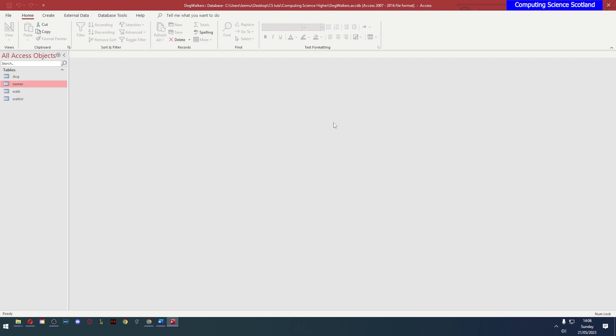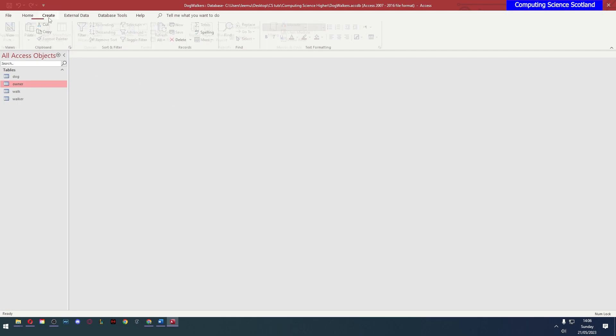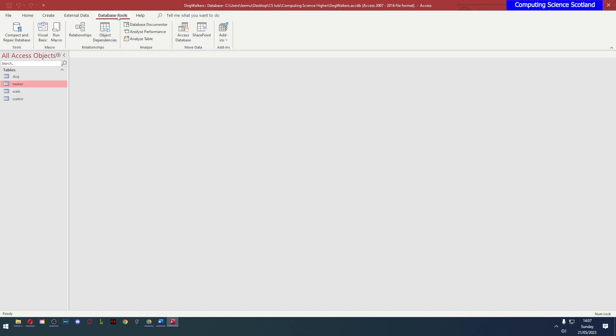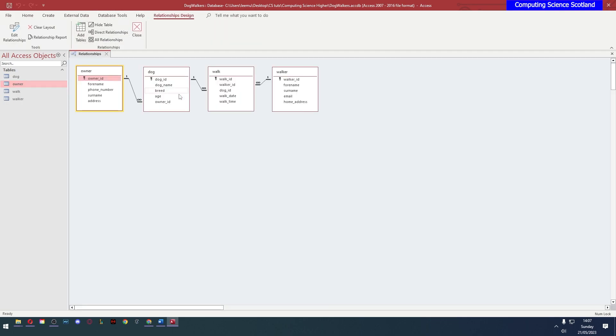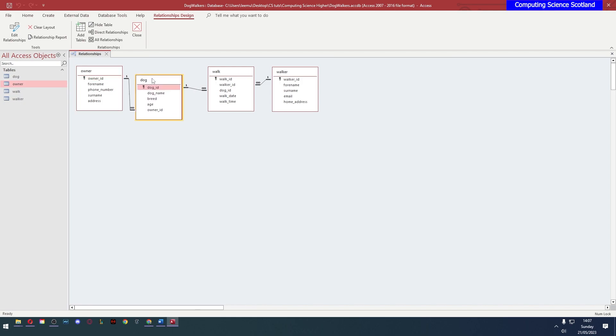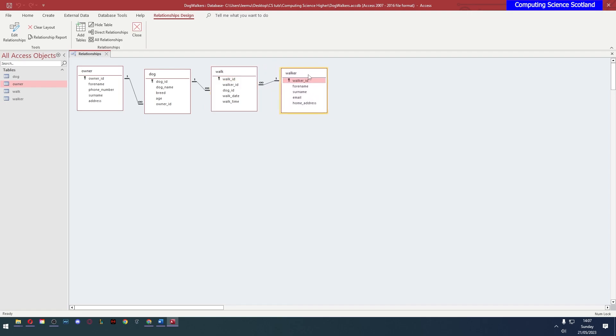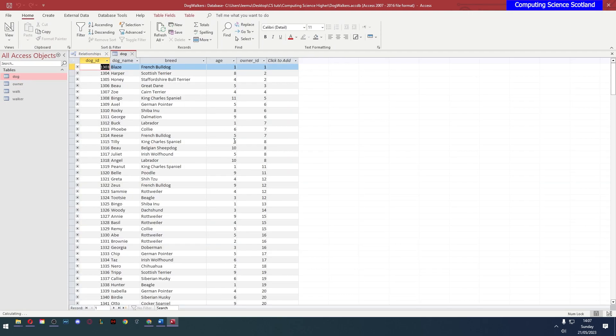If you have Access but you haven't used it before, I highly recommend watching the NAT5 series on databases. It shows you all the basics how to create queries and things like that. Speaking of this, this database, if we go to database tools, relationships, you can see it's got four tables. This is how these tables are linked. It's very similar to the NAT5 tables we had before. We've got dogs who have owners, but this time the dogs can go on a walk and they're taken by a walker.